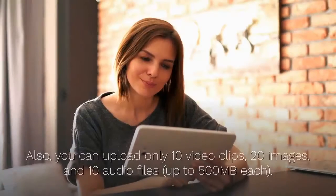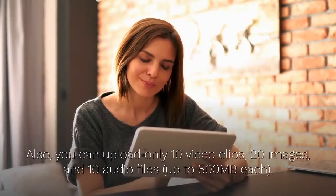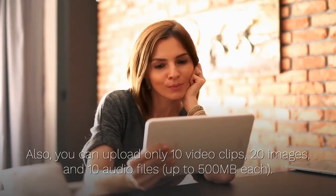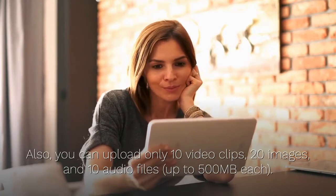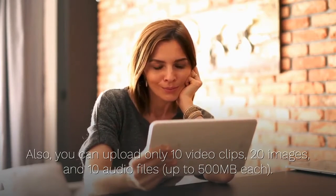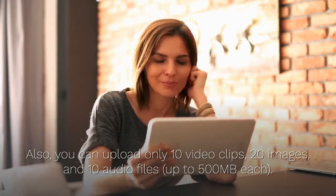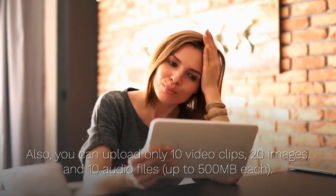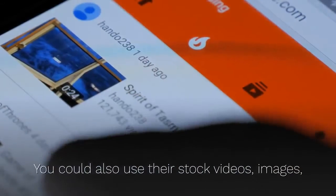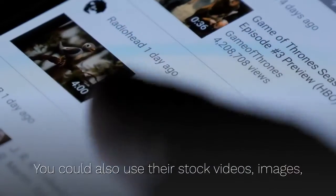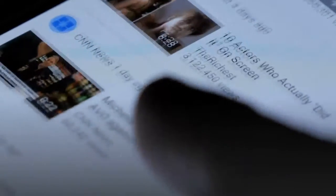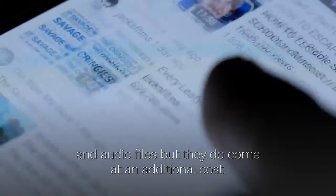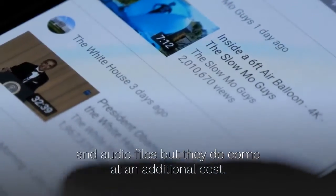Also, you can upload only 10 video clips, 20 images, and 10 audio files, up to 500 megabytes each. You could also use their stock videos, images, and audio files but they do come at an additional cost.